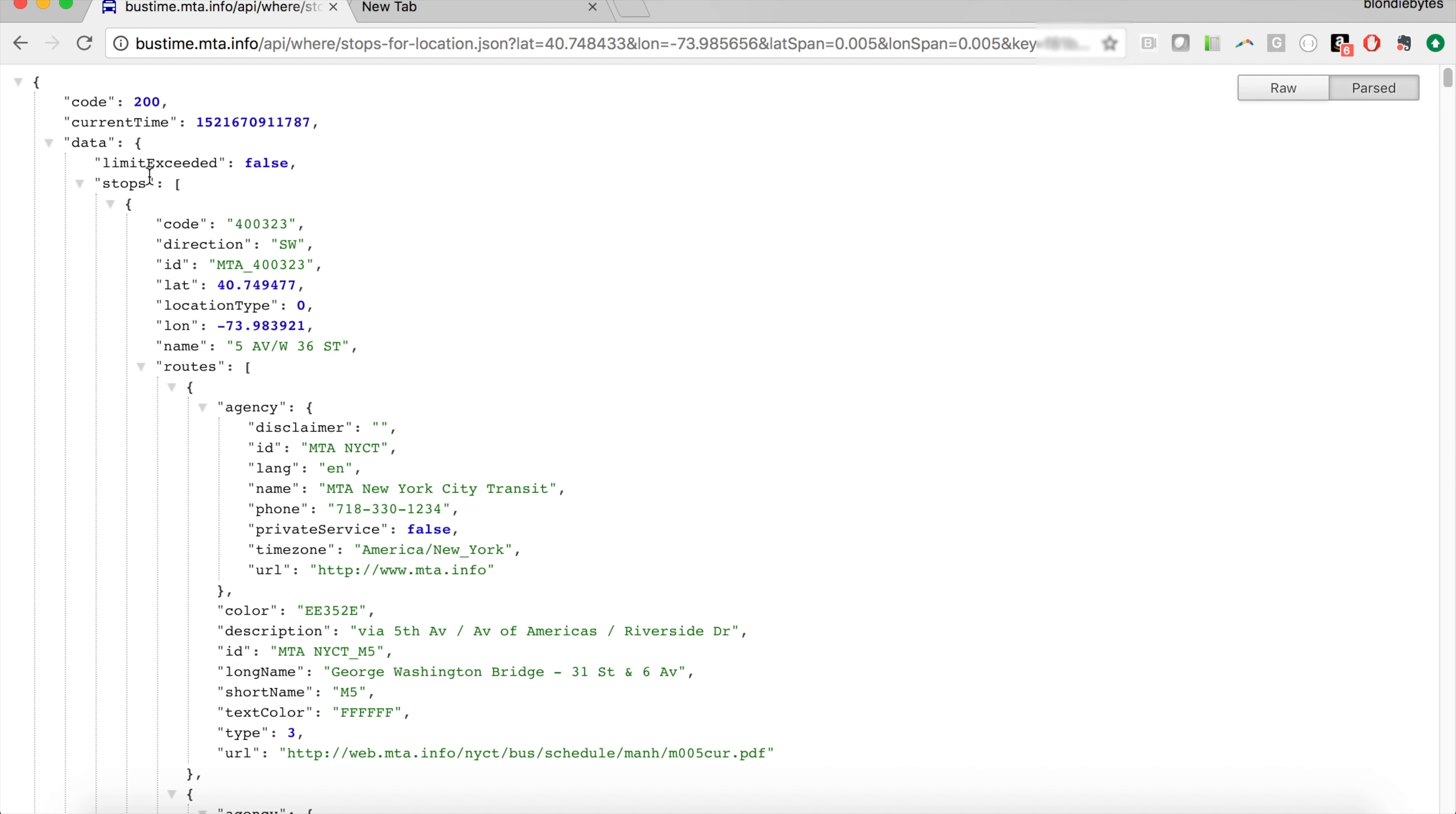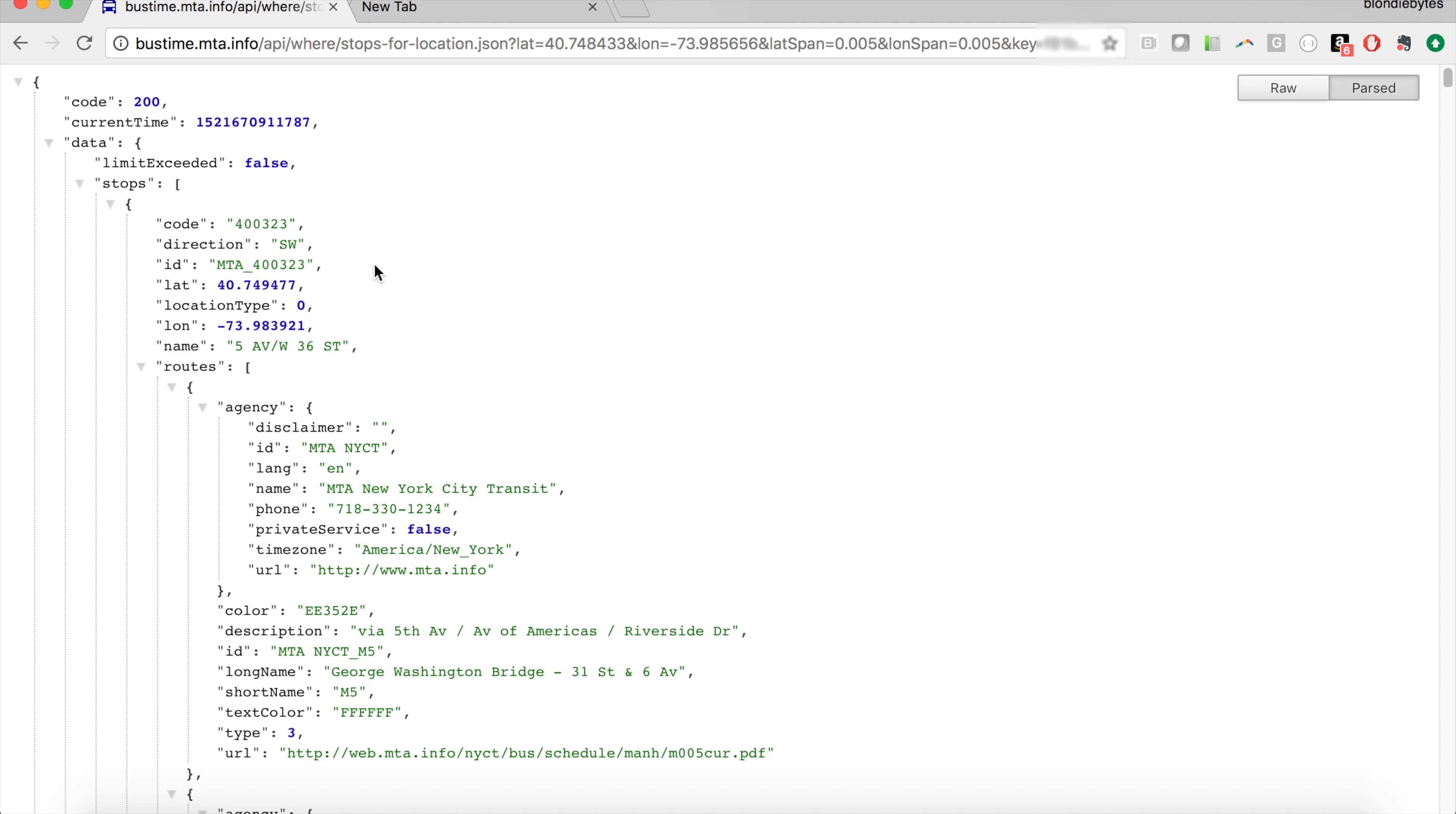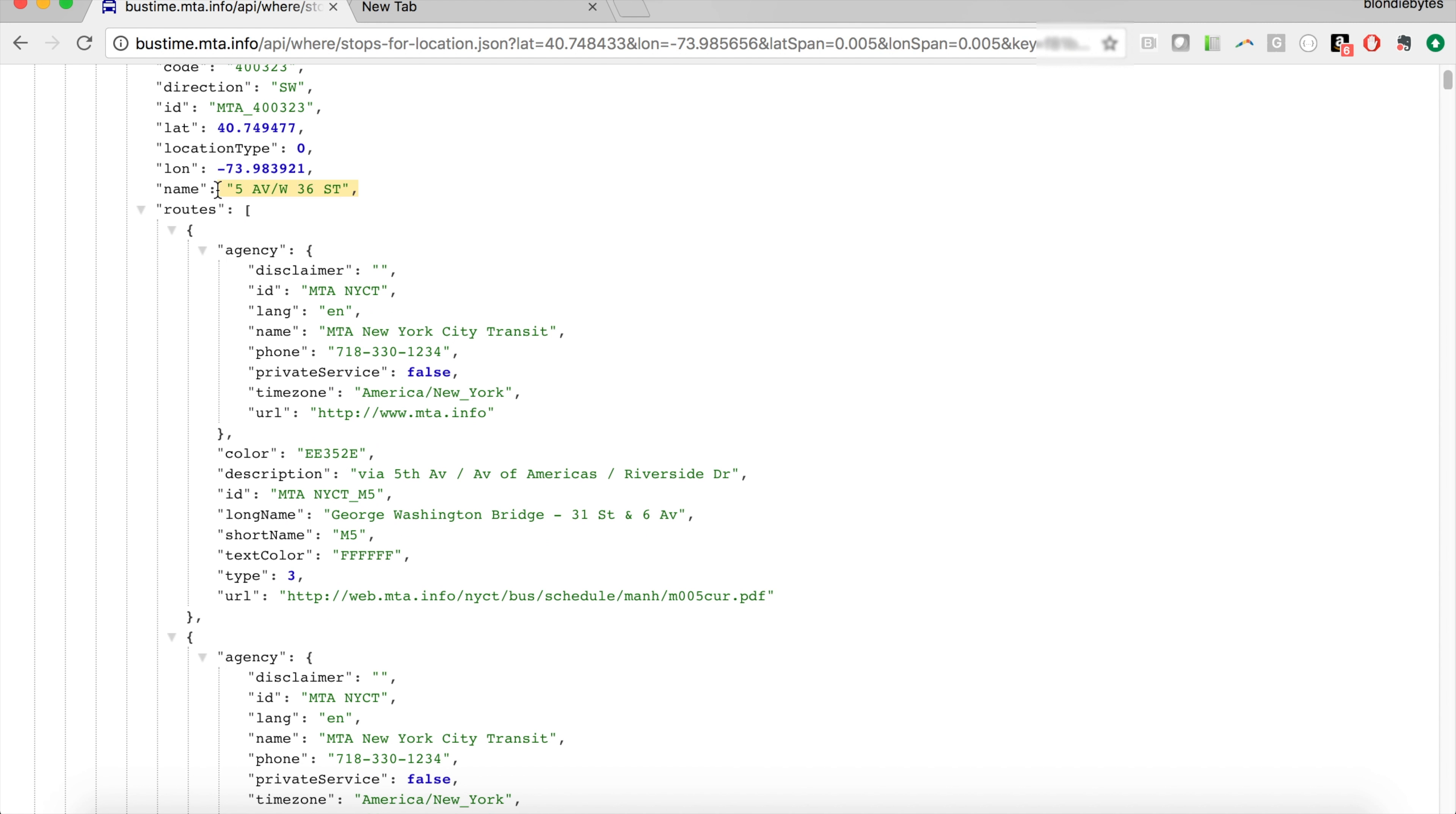Looking at the data a little bit more—if yours isn't formatted like this, you probably have something like this. There's a Google Chrome extension you can get; I'll put it in the comments below. But yeah, so this is your data. Going through it, it's a series of stops, an array of stops near the location we gave it. Going into the stops, for each stop we have a code, a direction, an ID, a bunch of stuff, the name of the stop. In this case, we have 5th Avenue and West 36th Street.